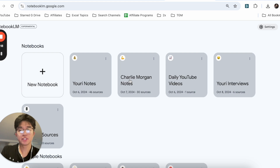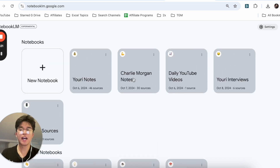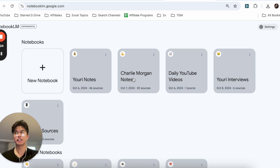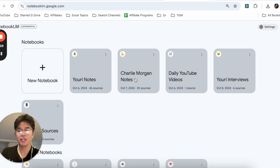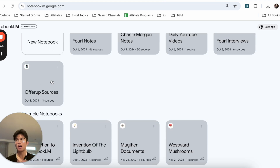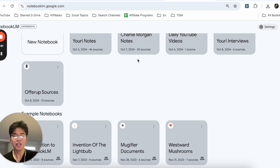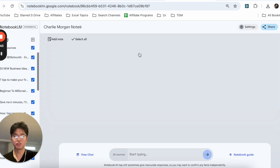The way I use it is that you have these things called notebooks, and I categorize my notebooks based on the type of information that I'm learning from or the person that I'm learning from. Here you can see names of YouTubers I'm following, and over here I have an Offer Up resource — I'm currently learning about Offer Up. If we go ahead and click on Charlie Morgan over here...